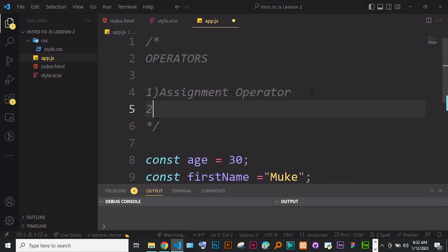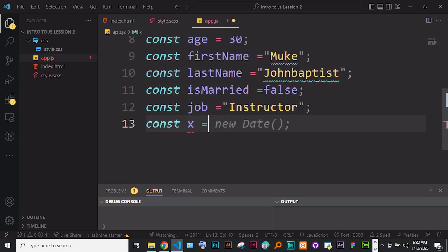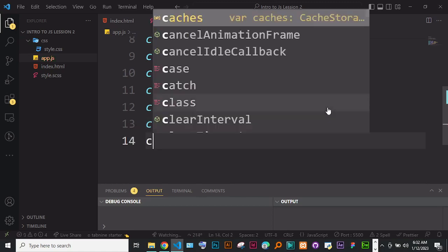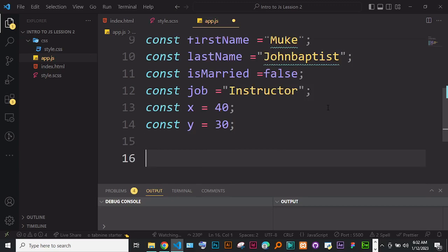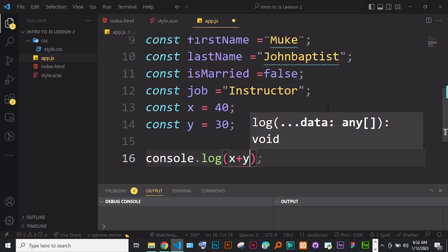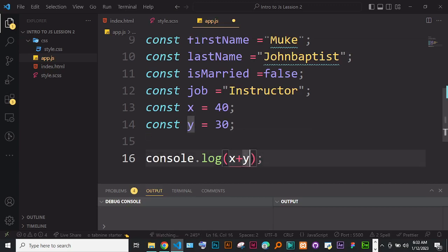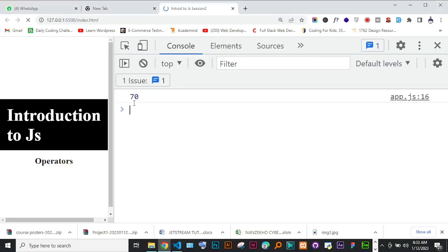The second group we're looking at are arithmetic operators. There are so many, but let's look at some of them. I'll create some variables: const x = 40, const y = 30. Let's do some simple arithmetic. We can do console.log of x + y — this is addition, which gives us 70 (30 + 40). We can do subtraction x - y which gives 10. Division uses a slash and gives us something like 1.something. Multiplication uses a star and gives 1200.